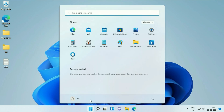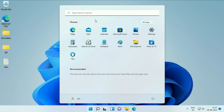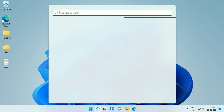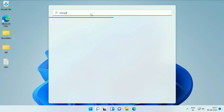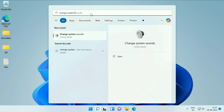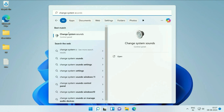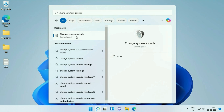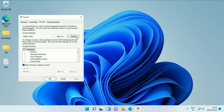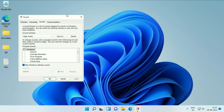Click on the Windows icon, then click on the search box and type 'change system sounds'. You will get the result 'Change System Sounds' — click on it. Now click on the Sound tab, and in Sound Scheme, select Windows Default.